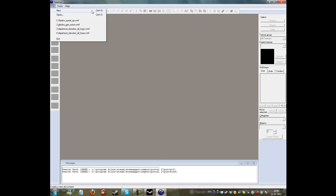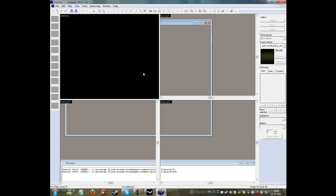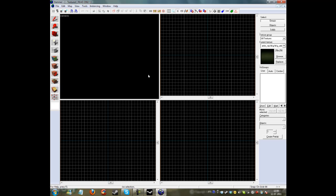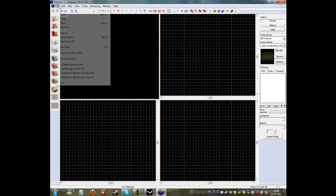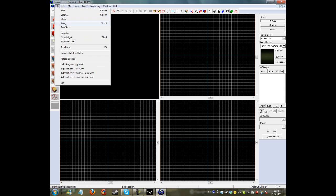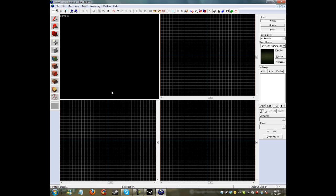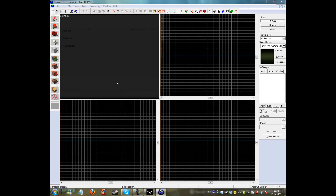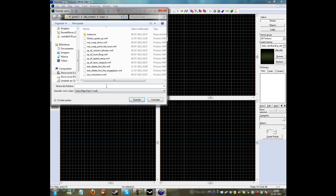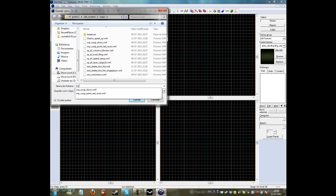your map or make a new one, save it. Make sure there is mp_coop behind it and then put any name you want. There can't be any spaces.